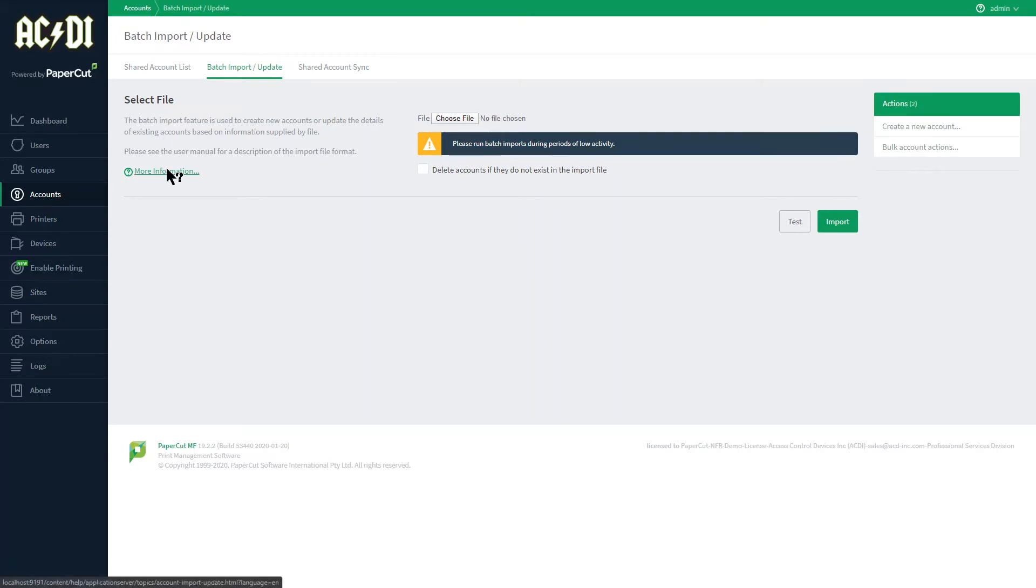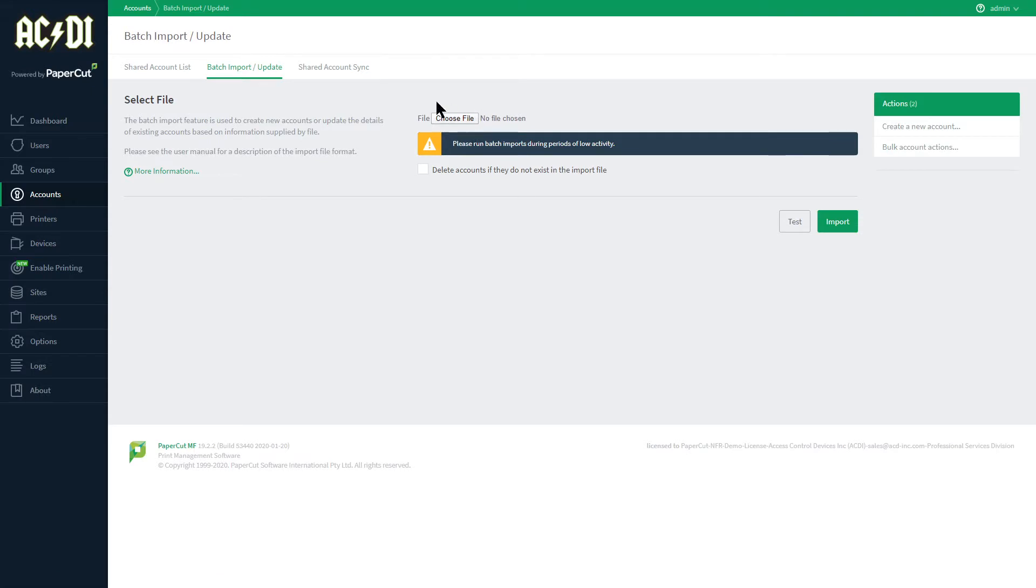Click the More Information link for details of how to use this feature as well as the format of the TSV. Then it's a simple matter of browsing to the file location using this button and pressing Import. You can also test the import prior to initiating it.